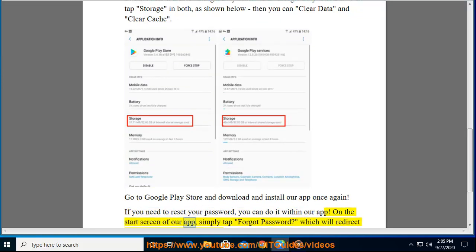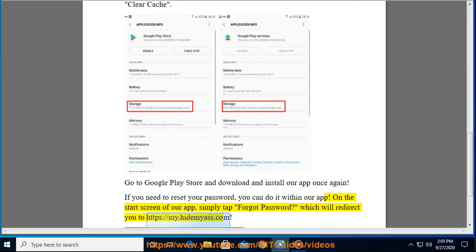On the start screen of our app, simply tap forgot password which will redirect you to https://my.idemyas.com